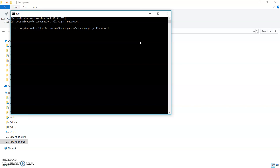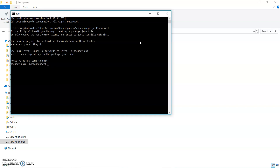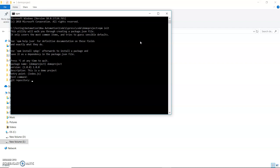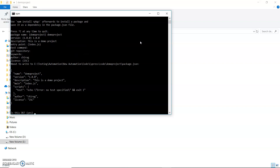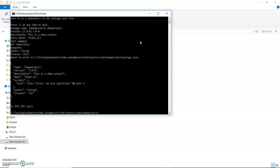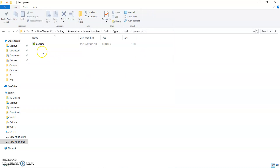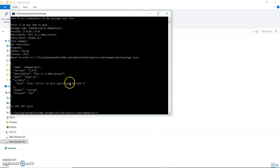As soon as I type the command, it shows me: what is your package name? I will give 'demo'. Then demo project, version 1.0.0, description: this is a demo project. For entry point, I leave it blank and press enter. Same for test command, git repository, keywords, author — I give my name — and license I leave blank. Then I press enter to confirm, and the package.json file has been created.